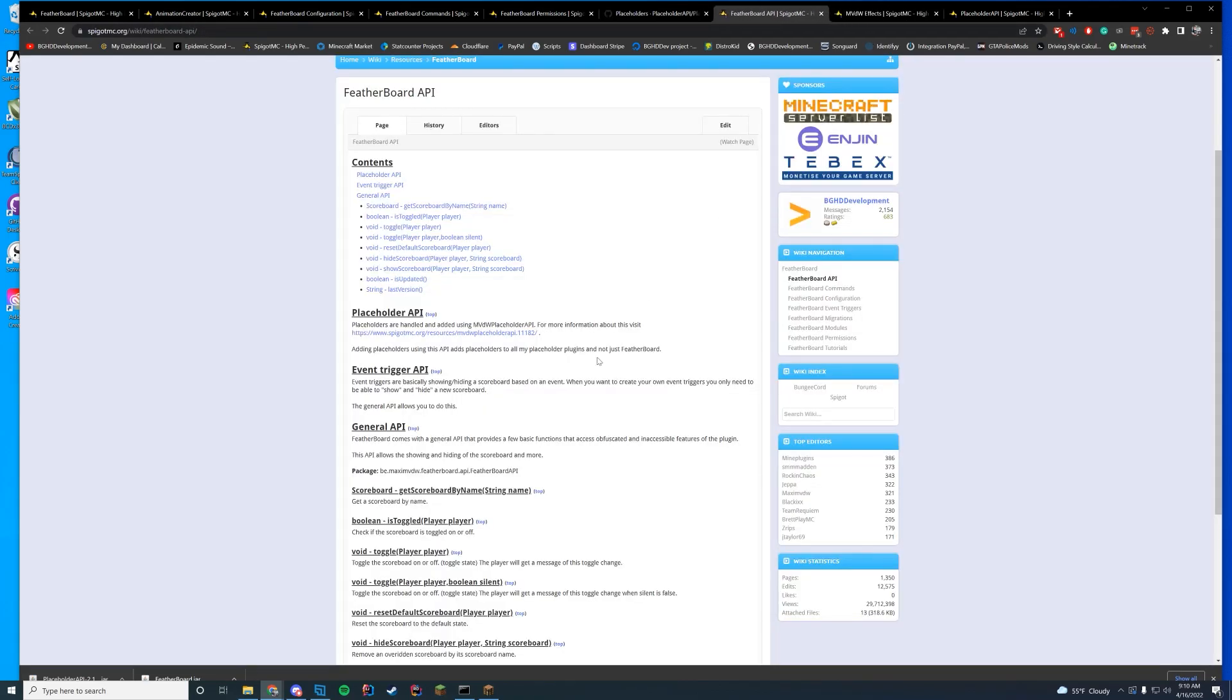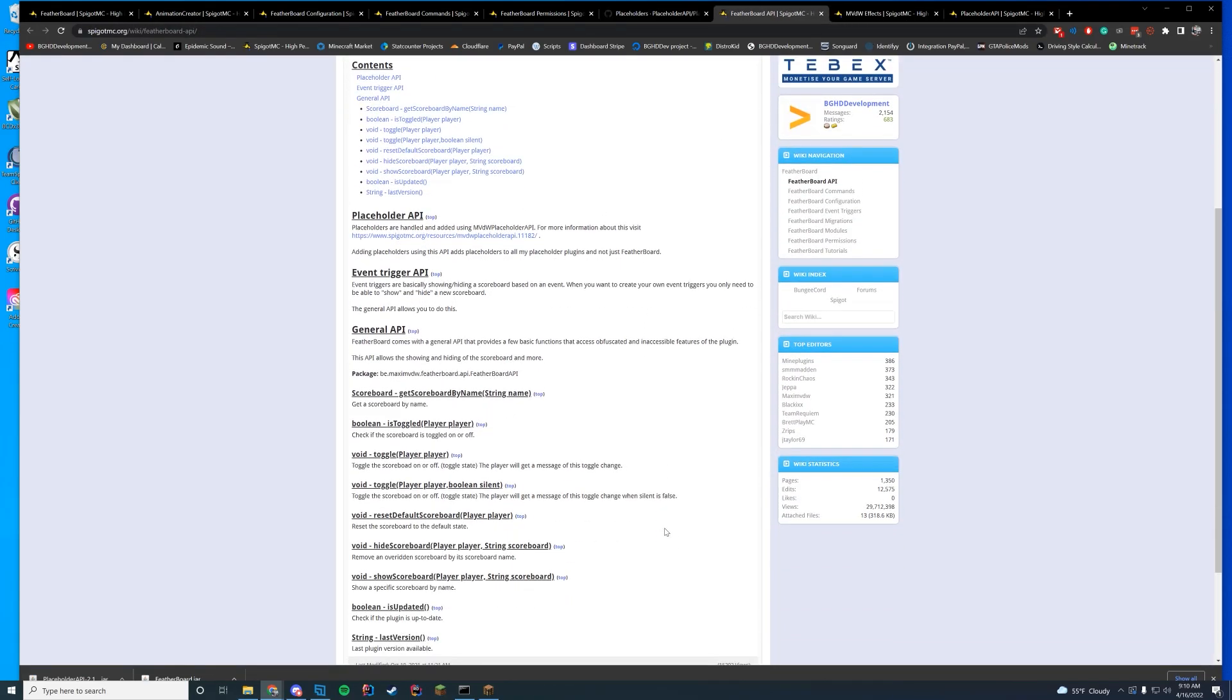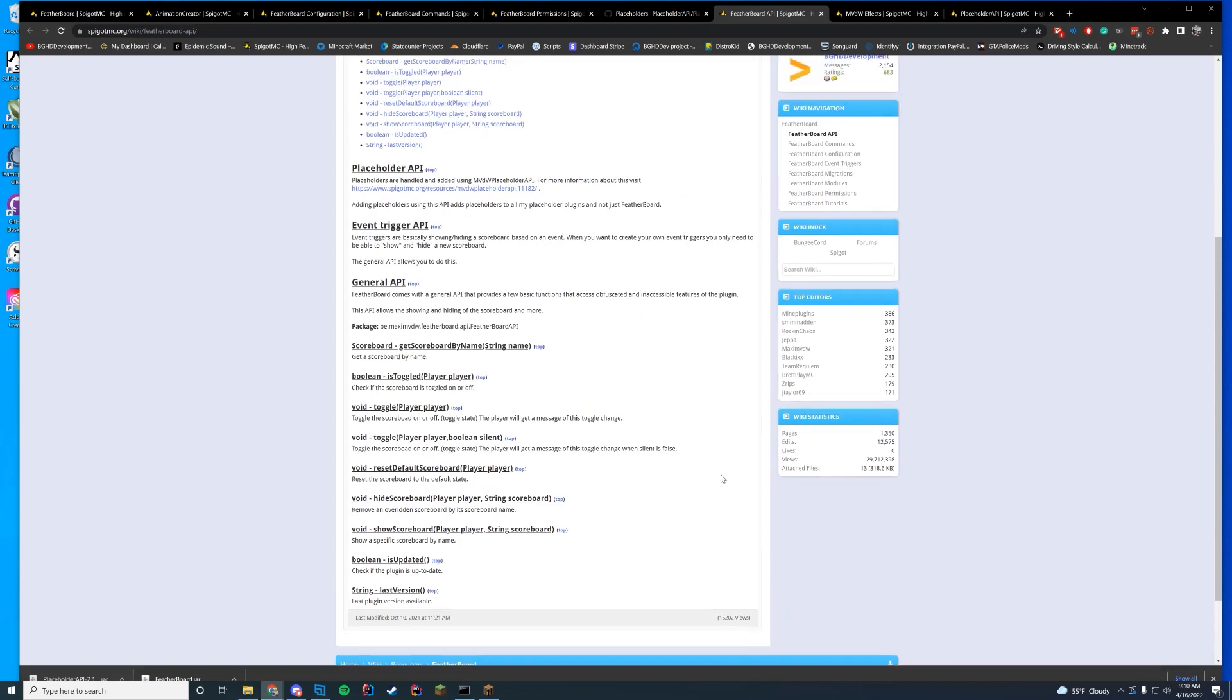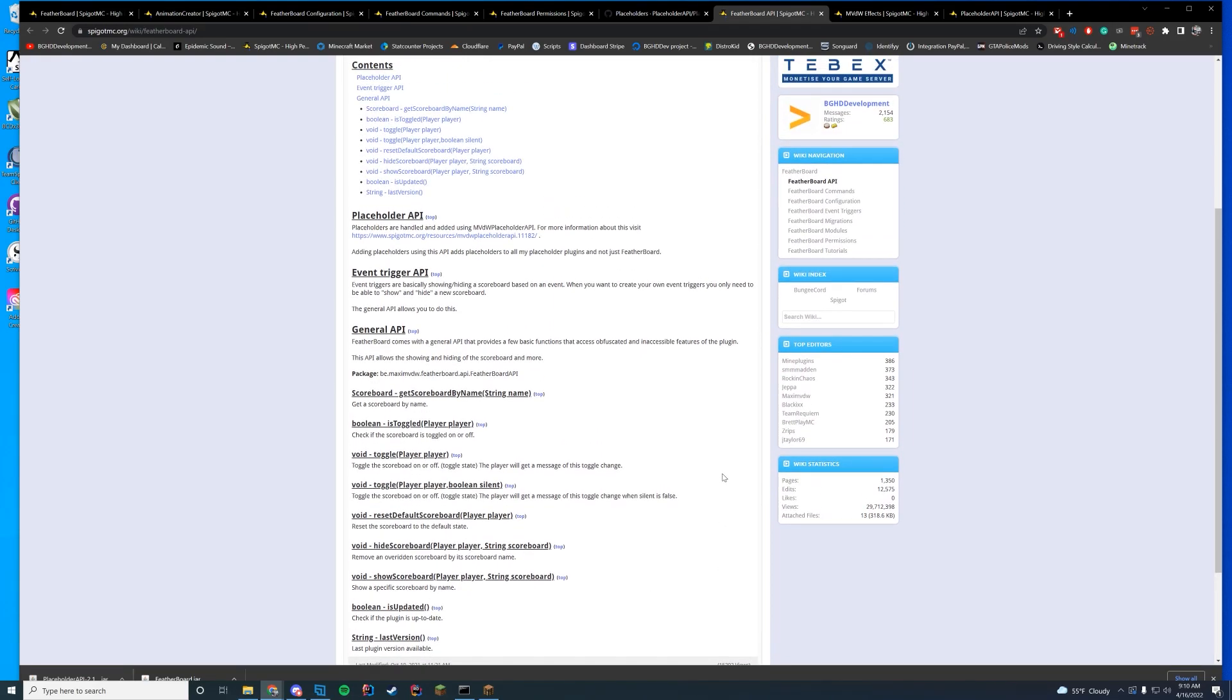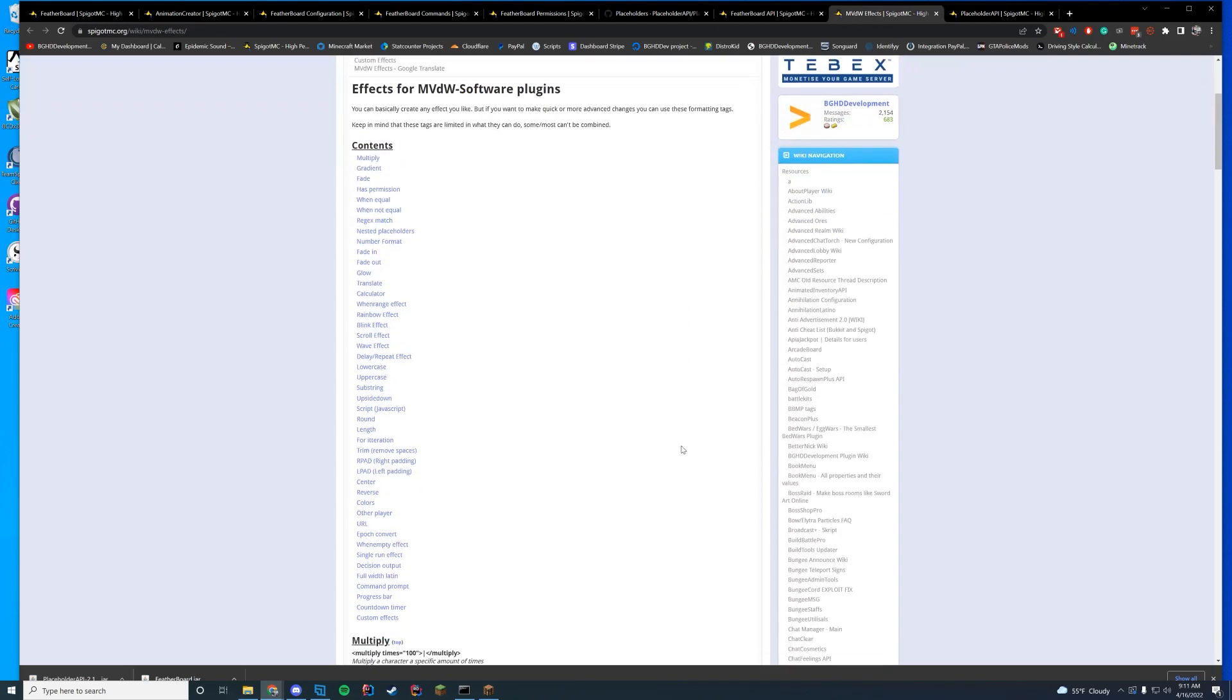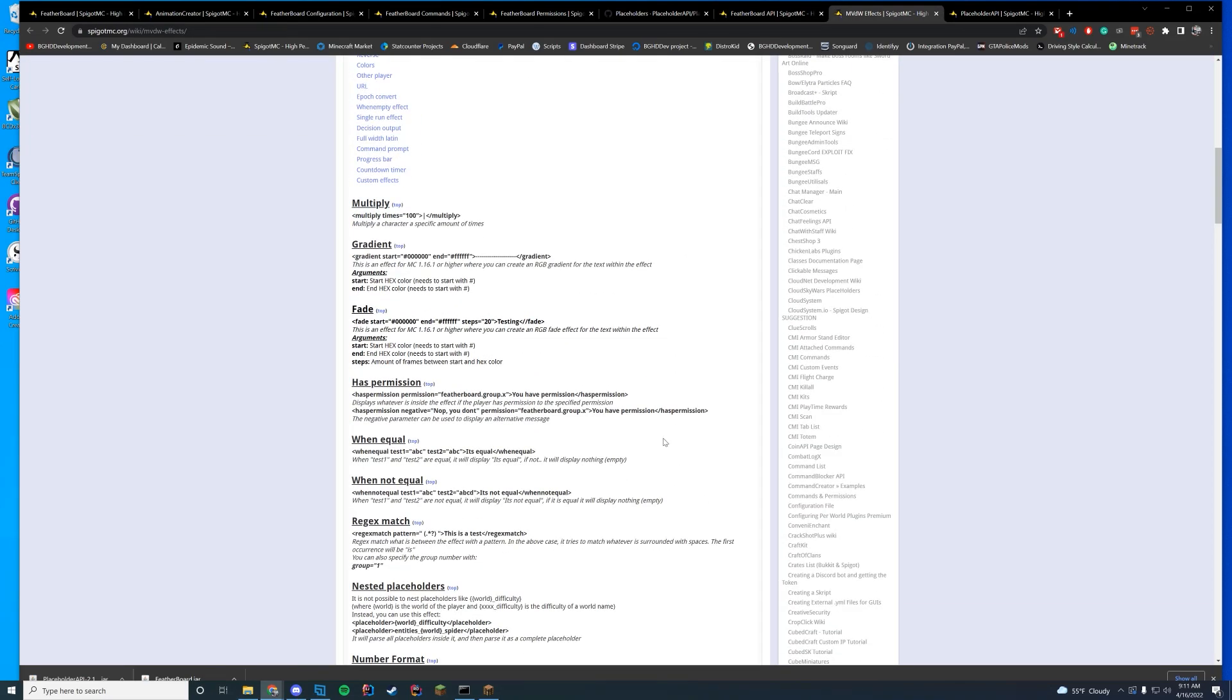We'll take a quick look at the API now. So they have a general API for get scoreboard, is toggle, toggle, etc. So if you want to make a custom item that toggles it, you can do that as well. You have a last version, check updates, show, hide, or scoreboards, etc. All that stuff can be available in here. And then you also have the placeholder API update. You can use that to whatever you want. So the API for placeholder API, you can use wherever you want if you want to use those placeholders or whatever you want to do.